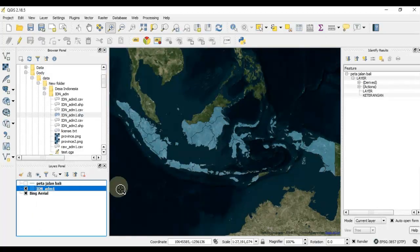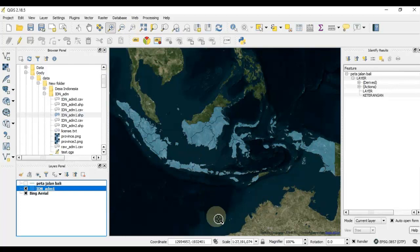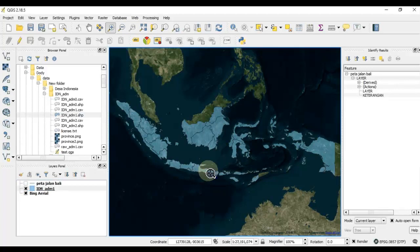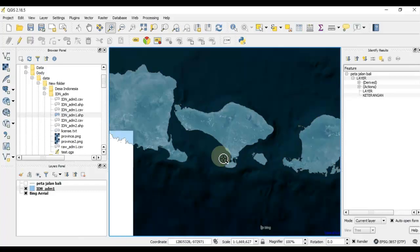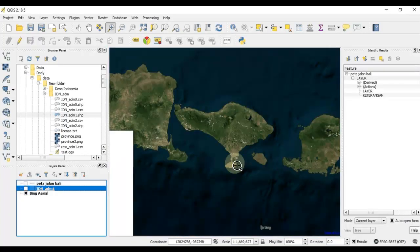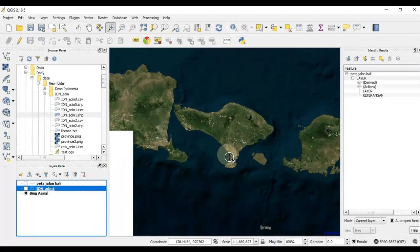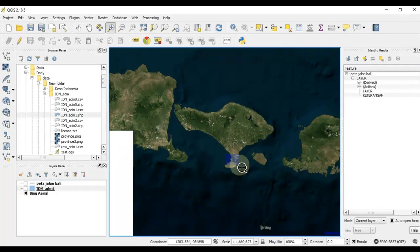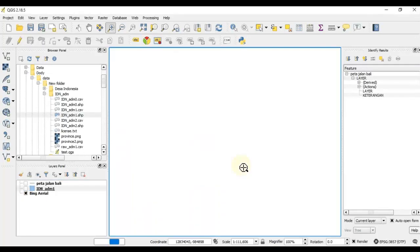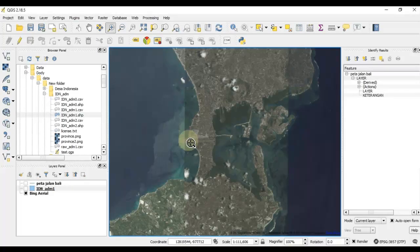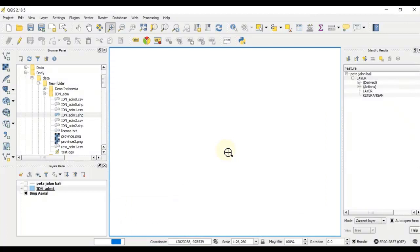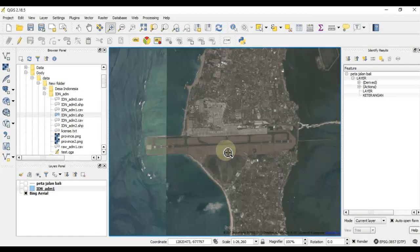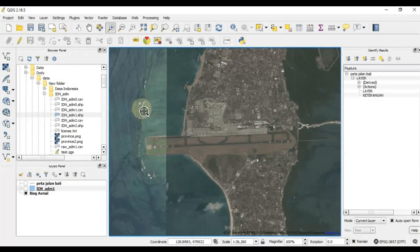It's better now. We can zoom into this beautiful island. I want to zoom in into this part because I want to take a look at the airport of Bali Island. So this is the airport using Bing Maps.